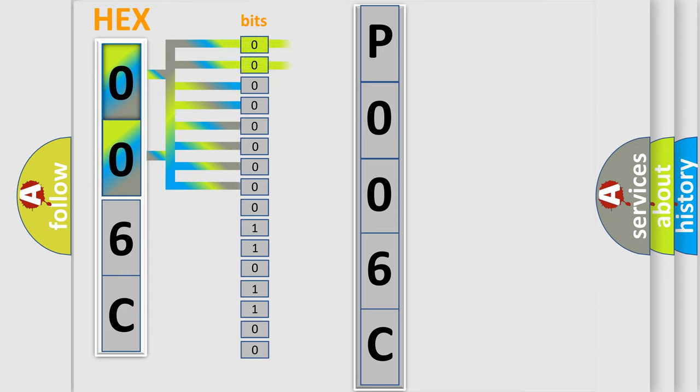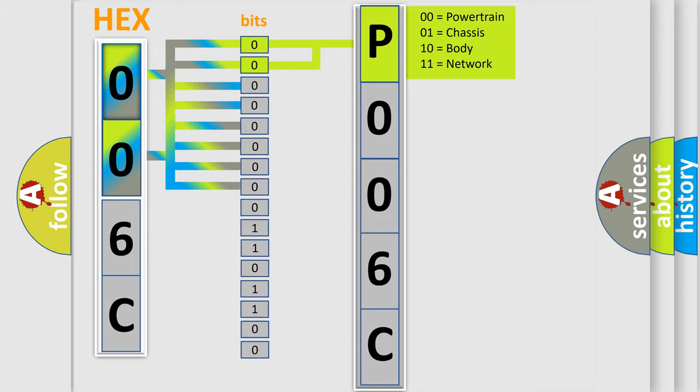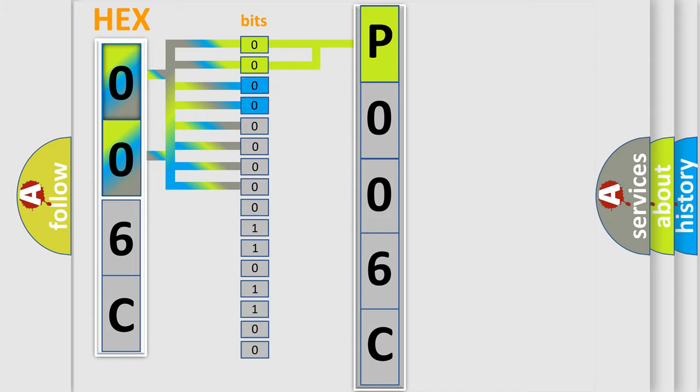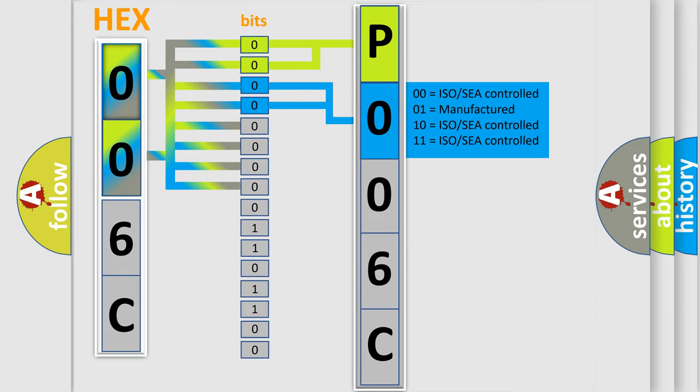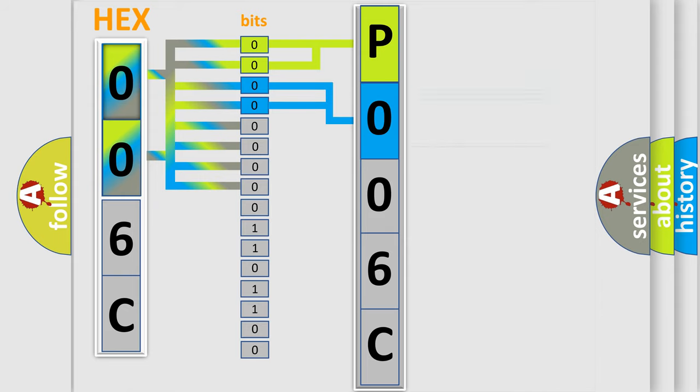By combining the first two bits, the basic character of the error code is expressed. The next two bits determine the second character. The last bit styles of the first byte define the third character of the code.